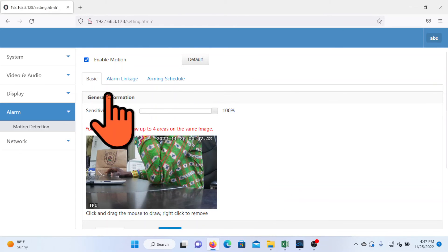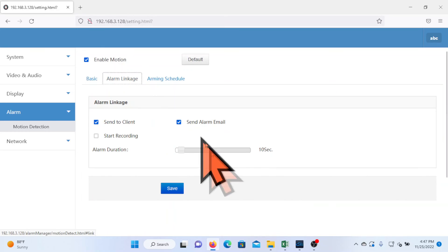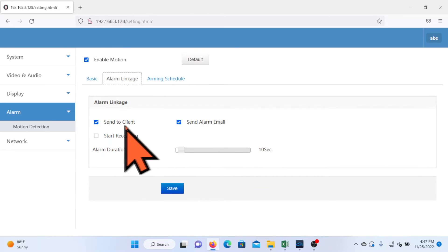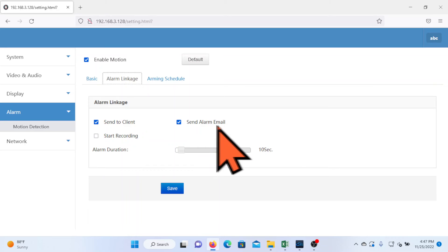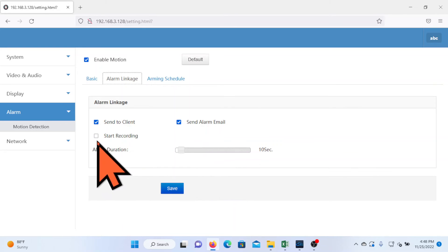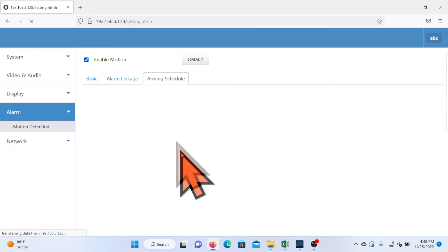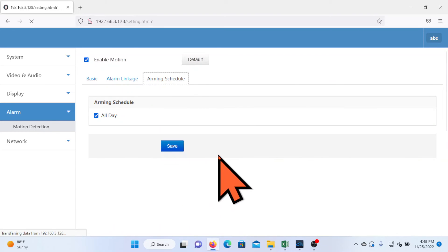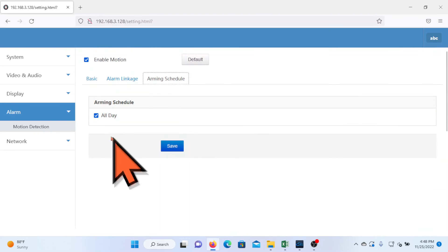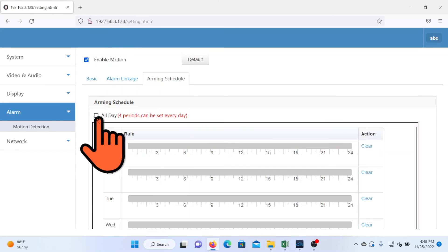Now alarm linkage. Make sure send to client is ticked and then also send alarm email is also ticked. You must ensure these two are ticked. Alarm schedule, you can choose to have the alarm all day or you can schedule the alarm.